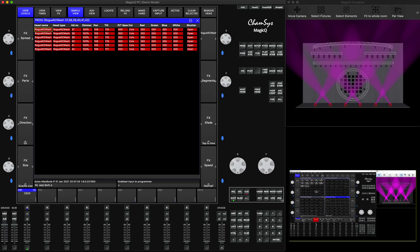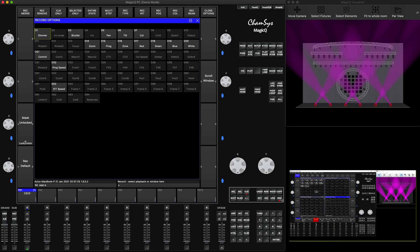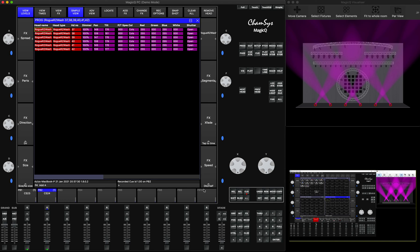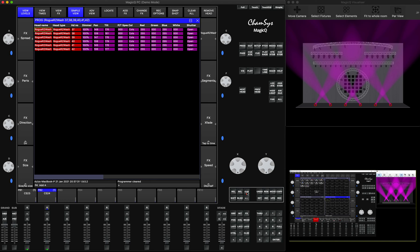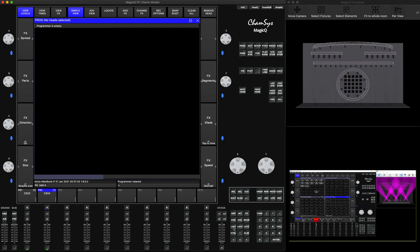Then we can press Record and click on either the same playback or the playback next to it. That way we will record the second playback. It's quite straightforward, and this way you can actually transfer the data from a different console into MagicQ.